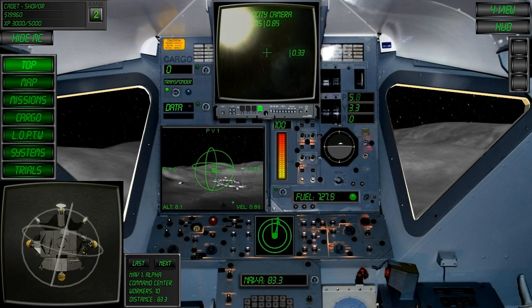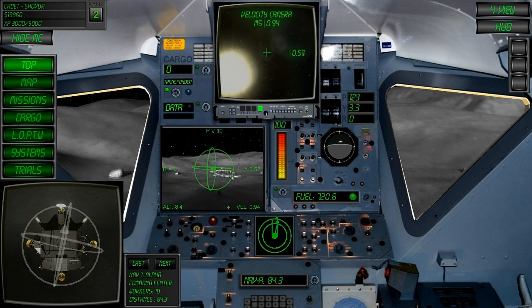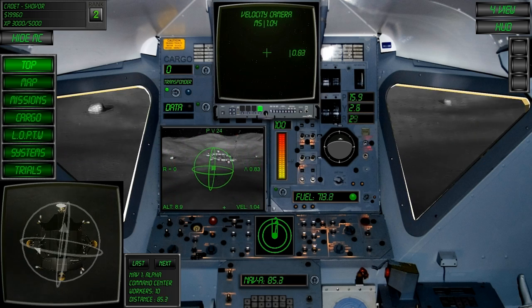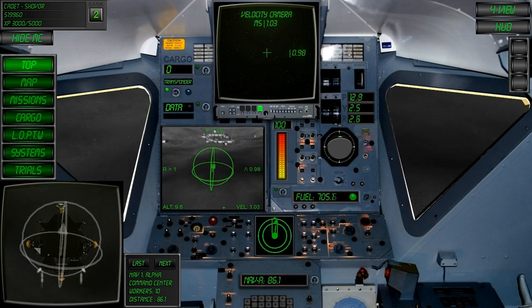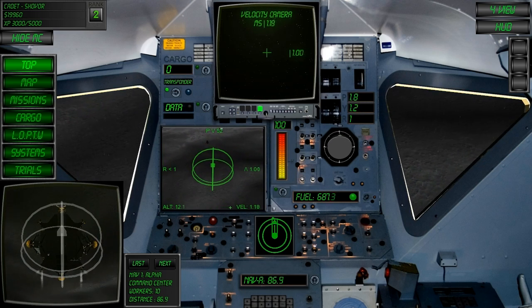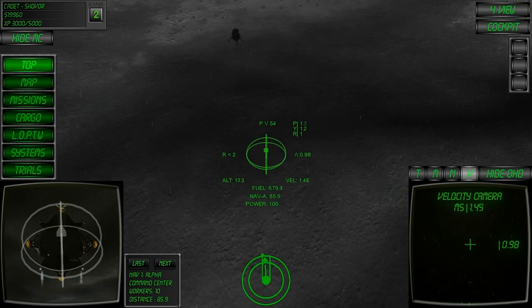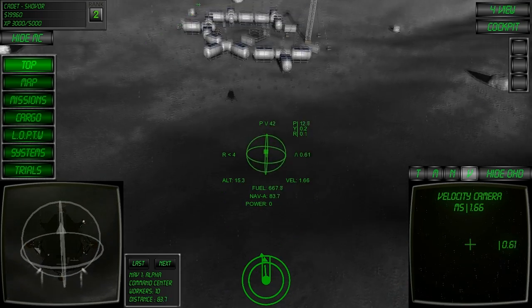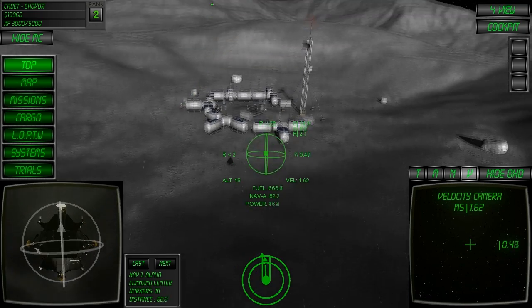To best demonstrate the use of the Velocity Vector, I'll fly back towards this base and use it to aim towards the landing pad.